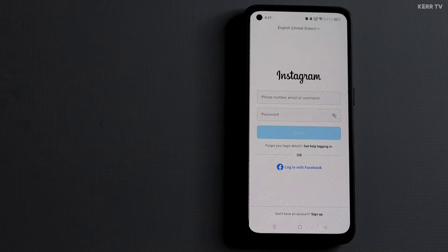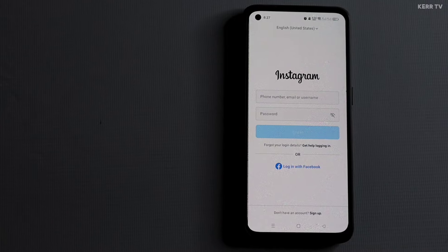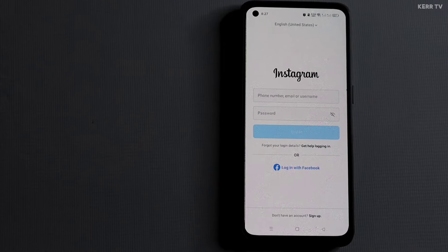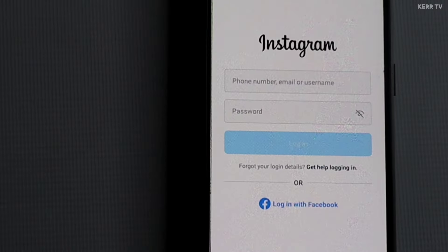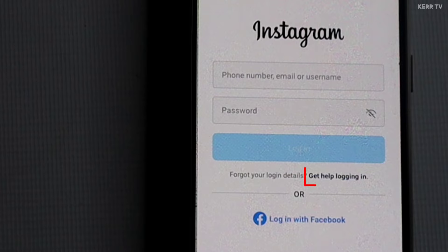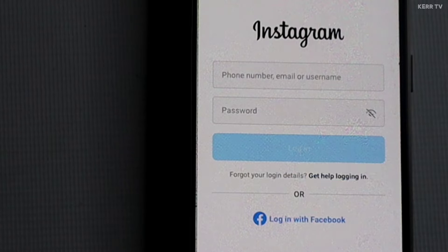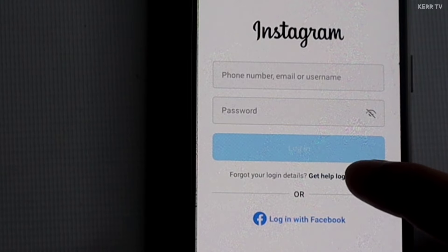First, you need to open your Instagram app. And then here on the login page, you need to click on 'Get help logging in.' Or sometimes it may also appear as a 'Forgot password' link. Just click on it.